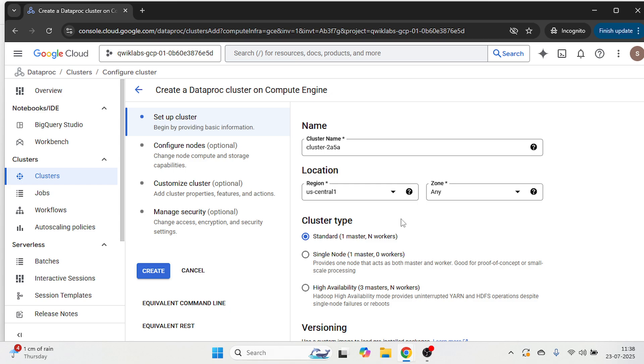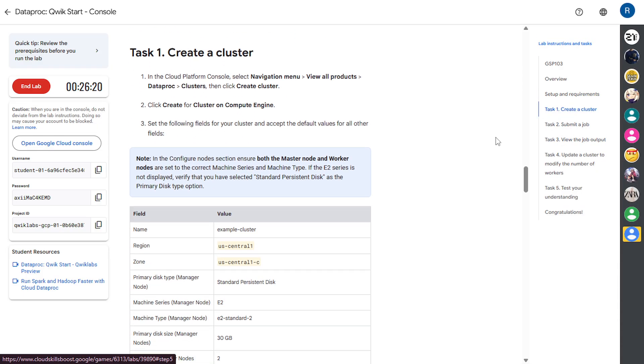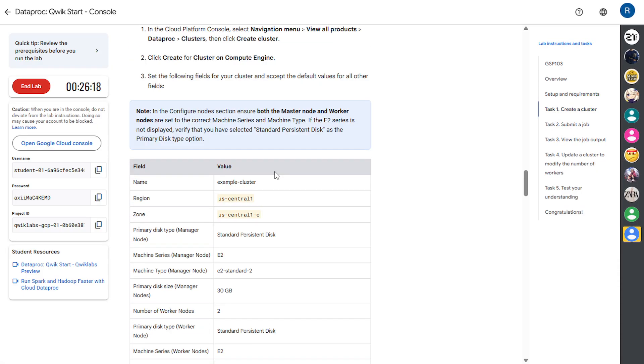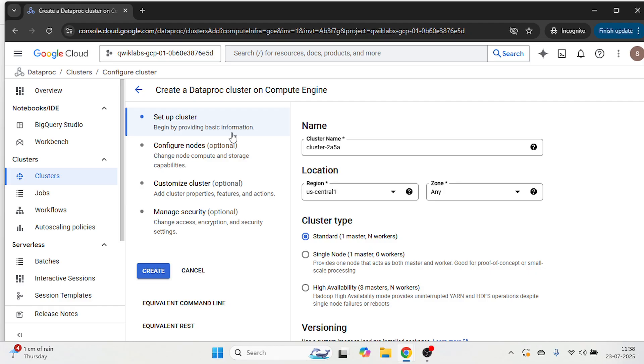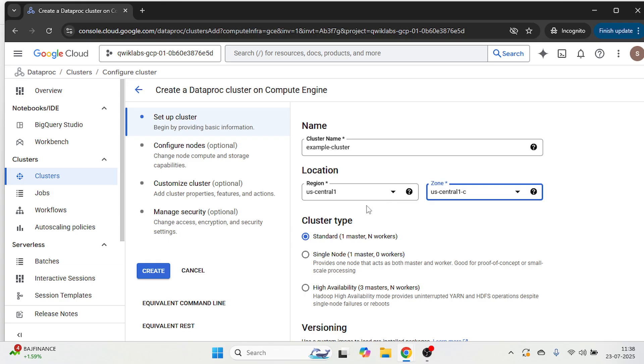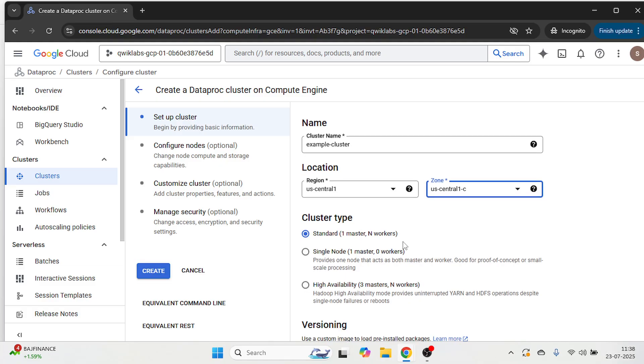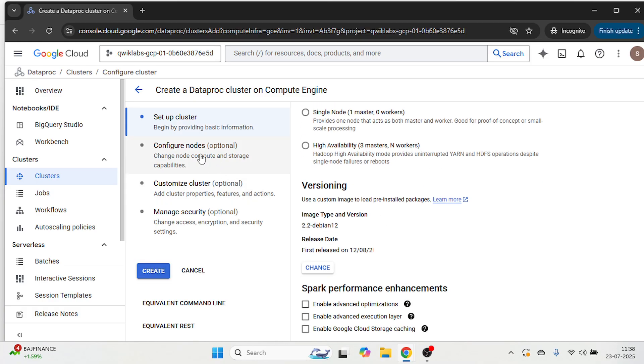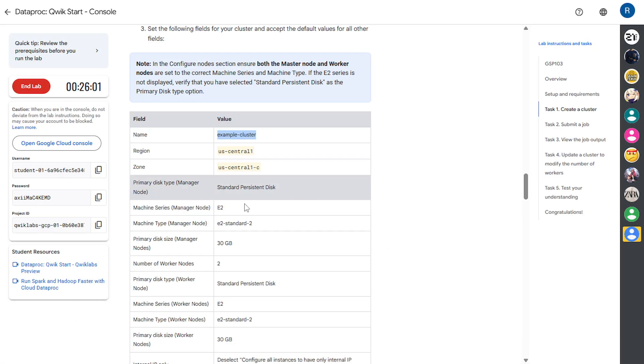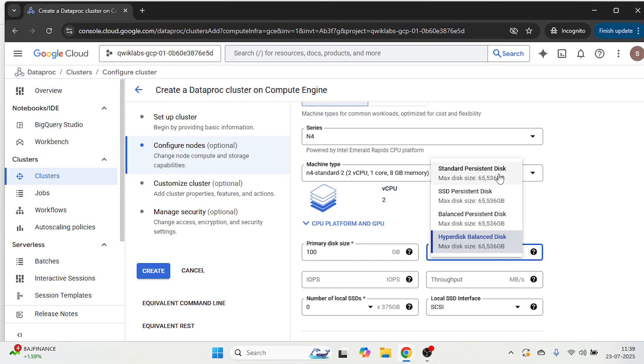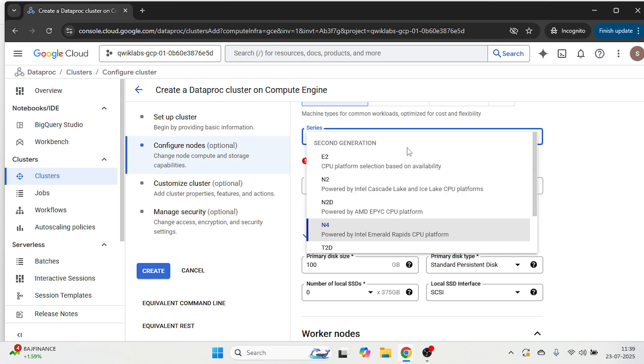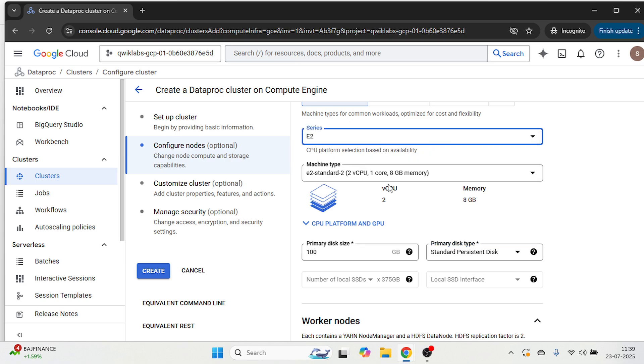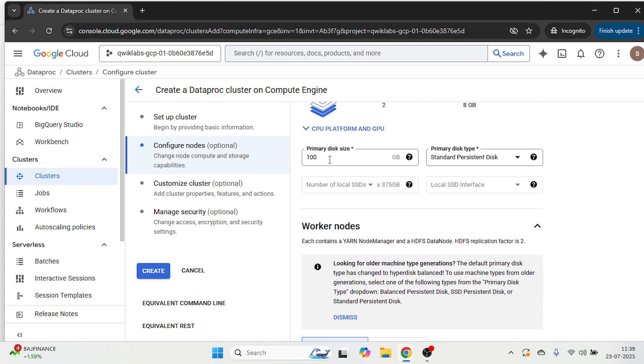Now let's go back to the instruction tab. So we are going to create a cluster. So this is the name, copy this name, paste it over here, then check the region and zone. Then we are going to configure the disk type here. So it's a standard persistent disk. Then series is E2 and machine type is E2 standard 2. Then this size should be 30.